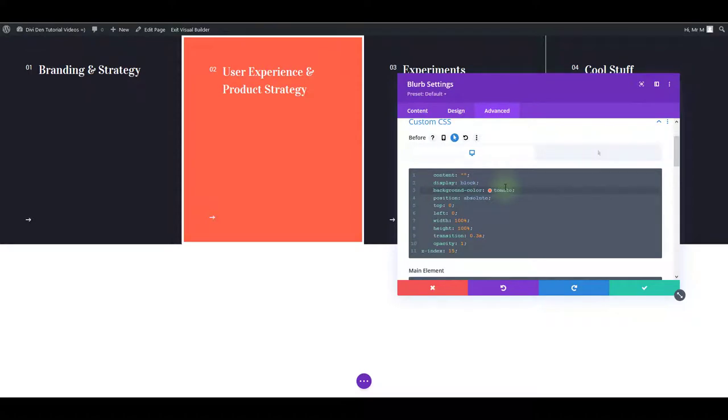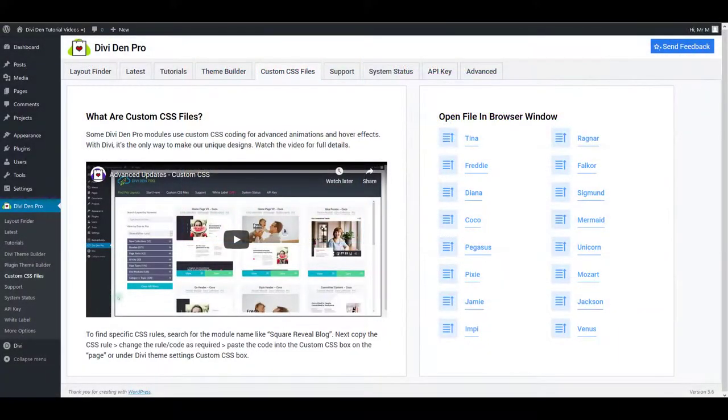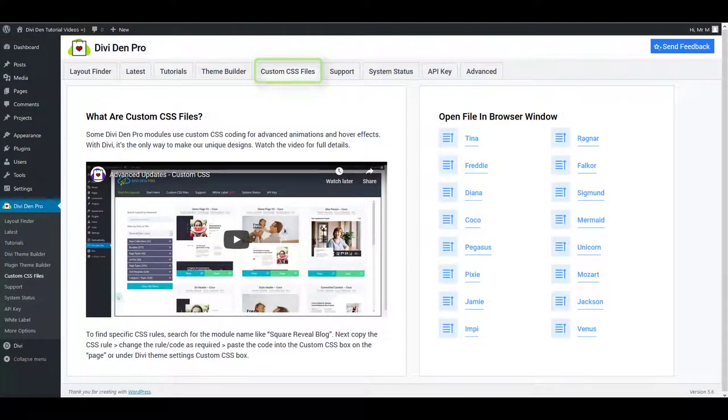However, these settings here are pretty limited. So this isn't the entire custom CSS code. Most of the custom CSS code is under the custom CSS files.